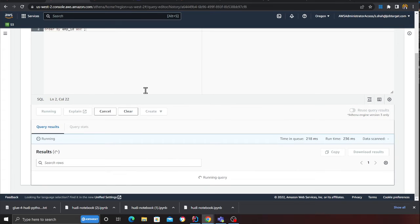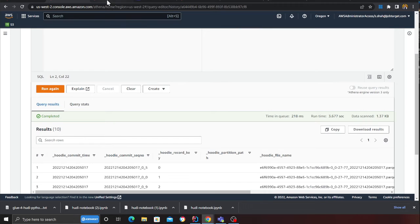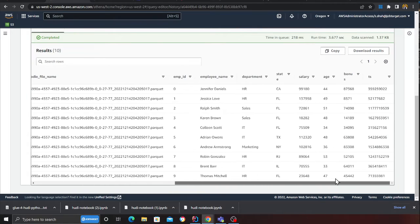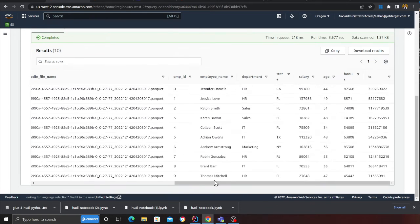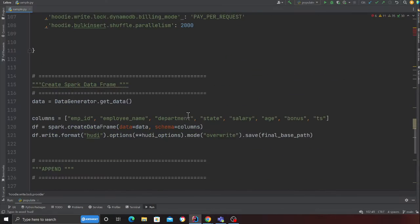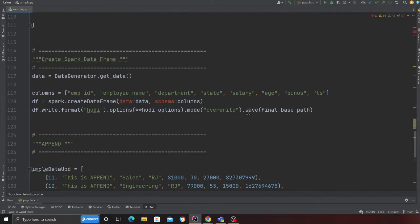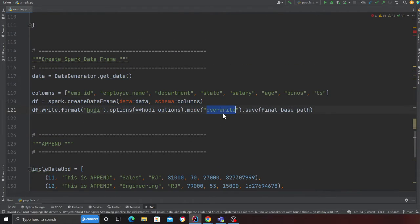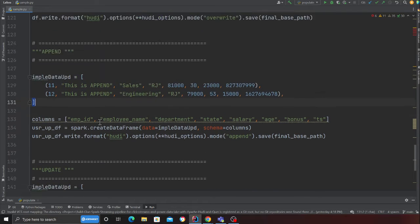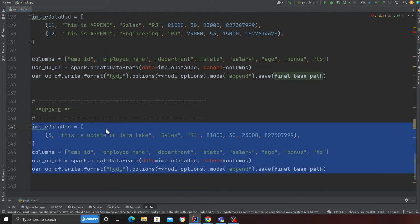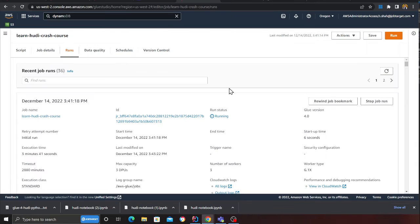It's still in the running state. Now I have essentially just ordered everything so I can see everything in a nice way. I have like nine records, and once the job is complete, I should see 11 and 12 as an append operation. If I go to the code section here, the first 10 records is going to be an overwrite, then I'm doing an append operation 11 and 12, and then I'm doing an update operation. We are using DynamoDB as a lock table as well.